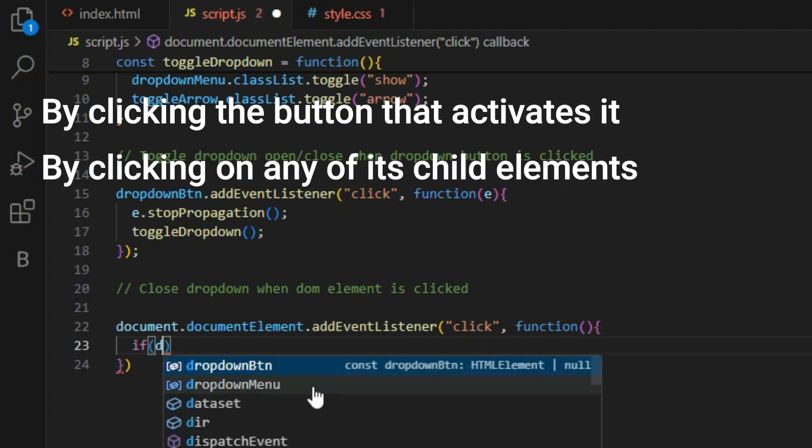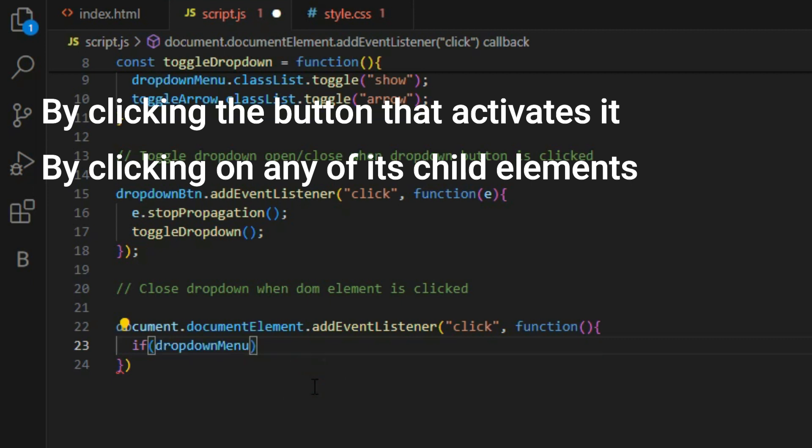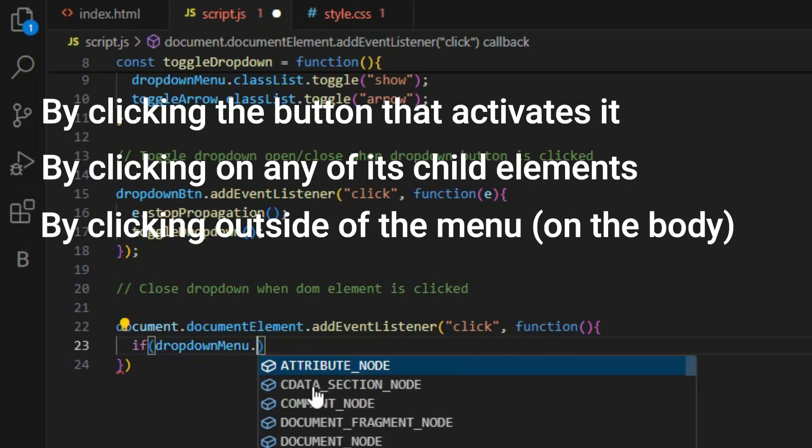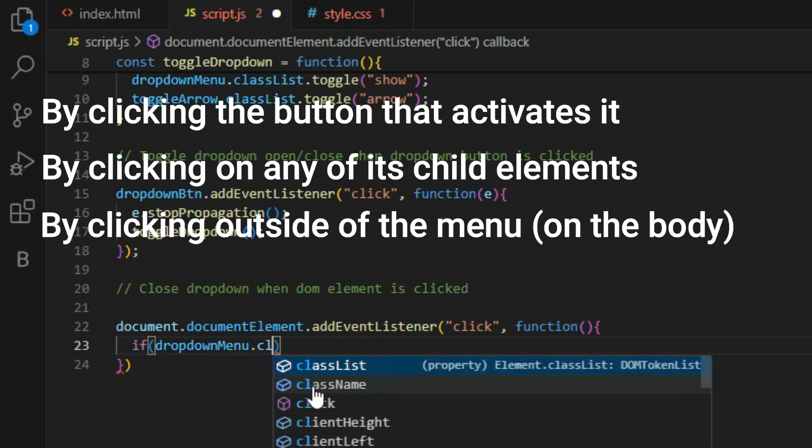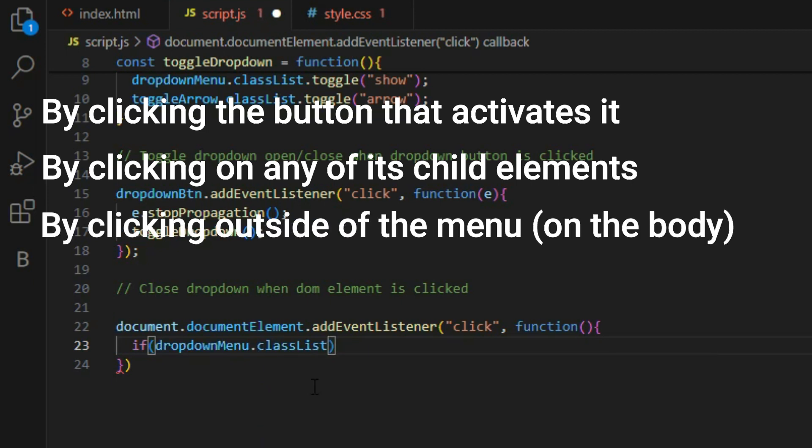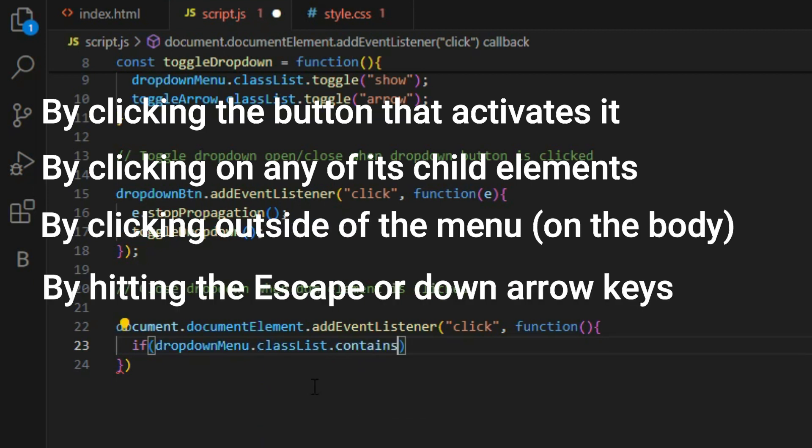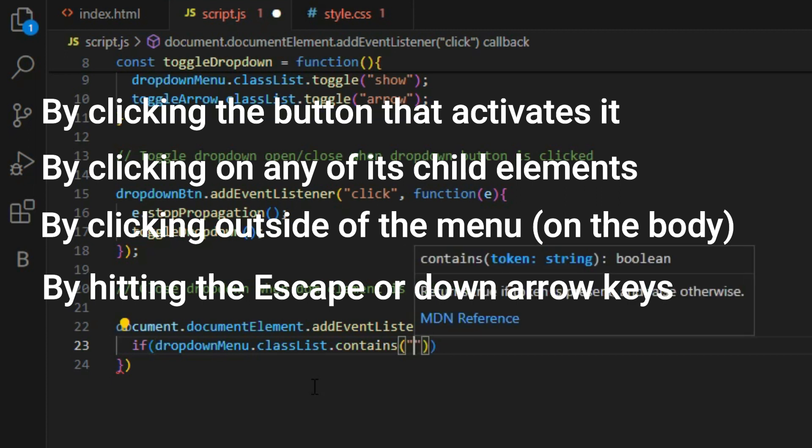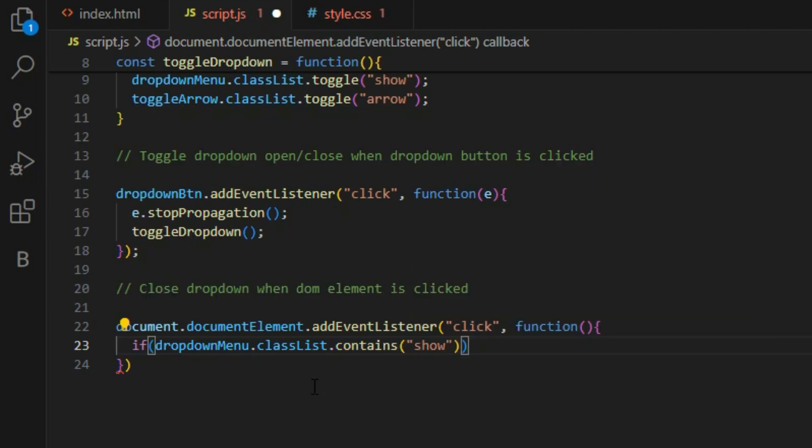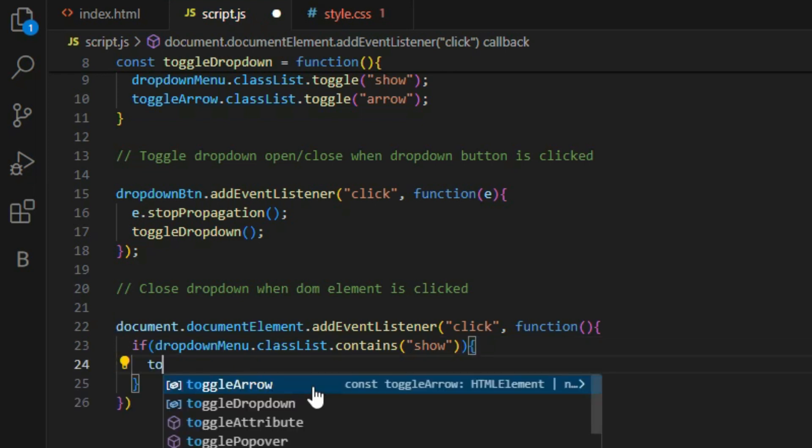Second, by clicking on any of its child elements. Third, by clicking outside of the menu or the body. Fourth, by hitting the space or down arrow keys. But for this guide, let's concentrate on the first three steps.